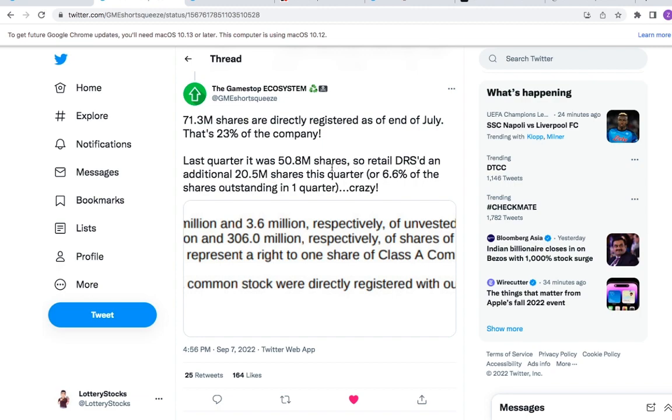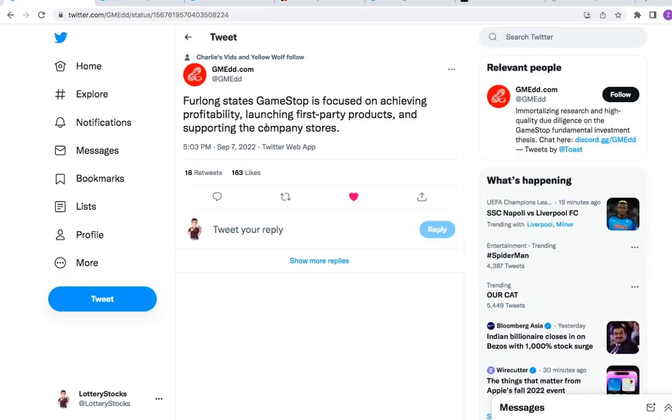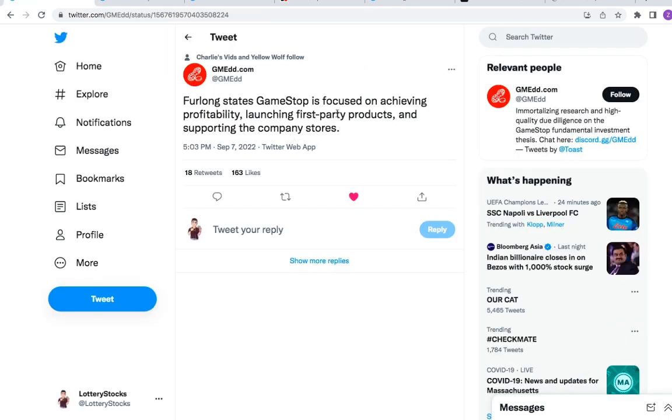Now the last thing is Furlong states GameStop is focused on achieving profitability, launching first-party products, and supporting the company's stores. I'm going to give you a quick breakdown right now.